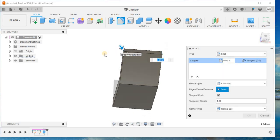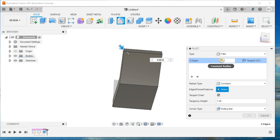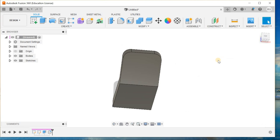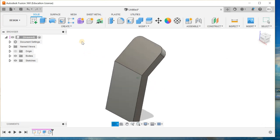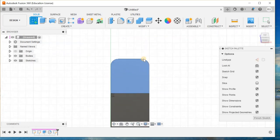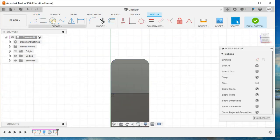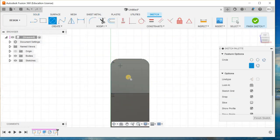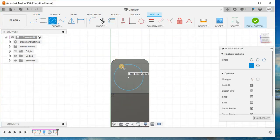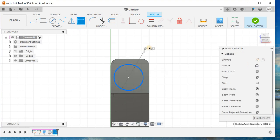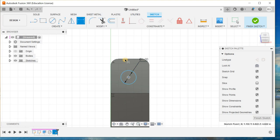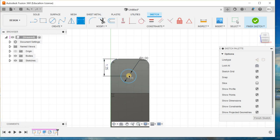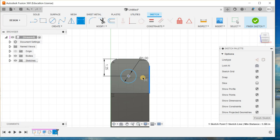Now go for sketch, choose this face and make it normal, and draw a circle. The diameter becomes 1, and the distance from here to here is 1.25 with the vertical value.